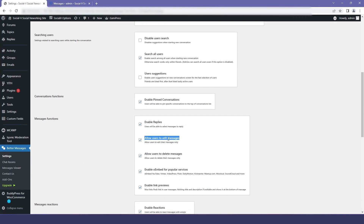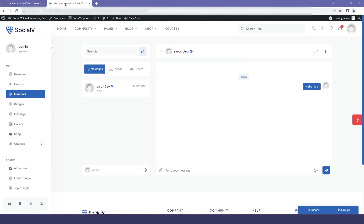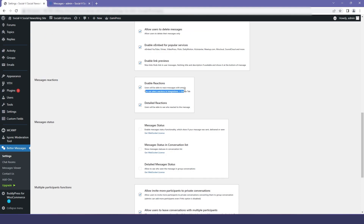Then we have the option for message functions like enable replies, allow user to edit message, and so on. In the preview you can see popular actions like deleting the text, editing the text — if you click on edit you will be allowed to edit the message — and you can also delete the message.